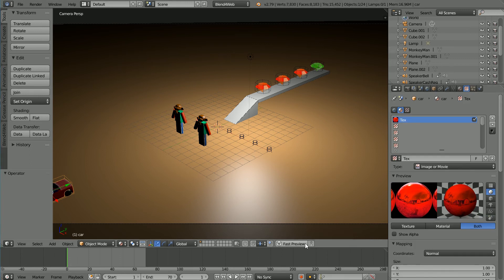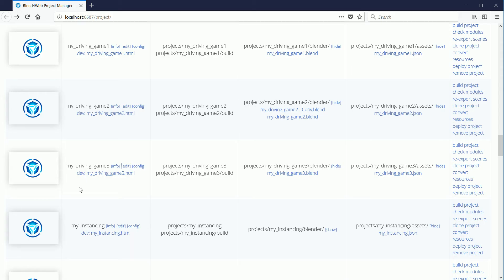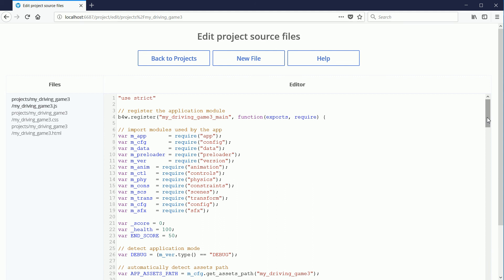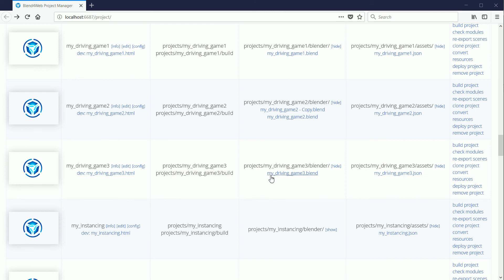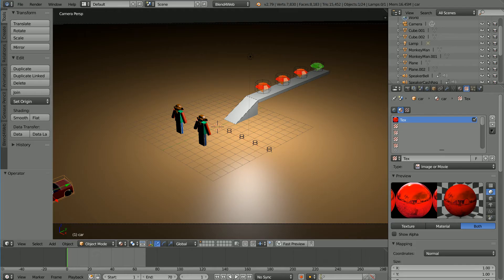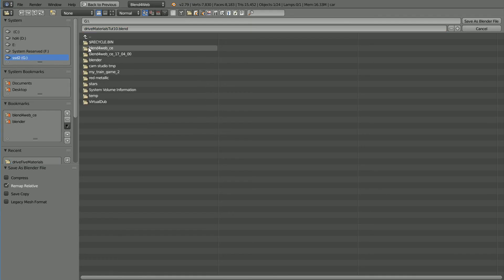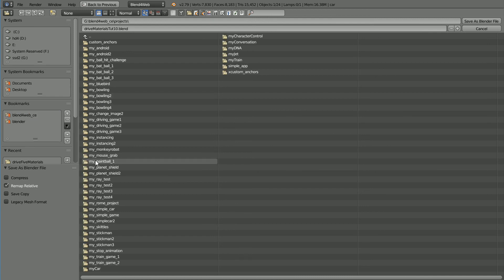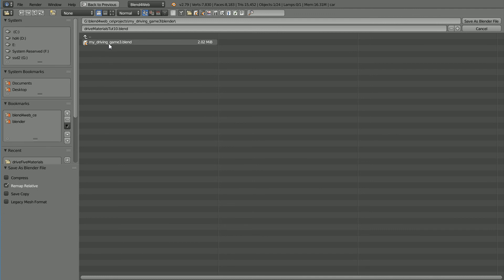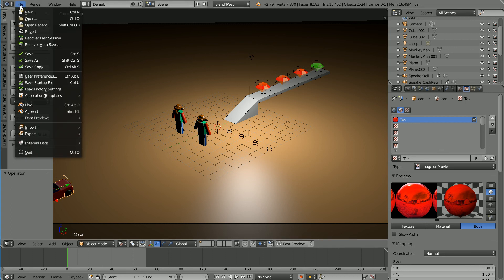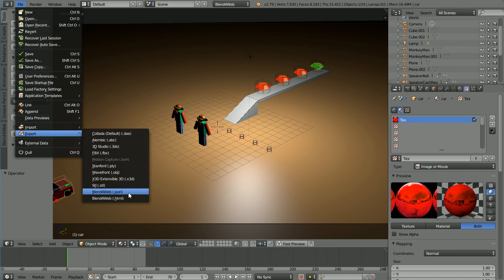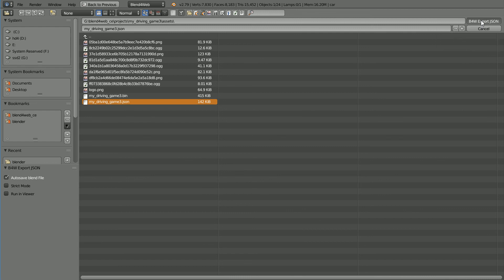I want to see what the materials look like when playing the game. I've created a new Blend for Web project, my driving game 3, and I've copied over the code from my driving game 2. You can download the code from my website. Next, I'm going to overwrite the Blender file and use it to overwrite the JSON file. In the file menu, go to the Blend for Web folder, the projects folder, my driving game 3, blender. Click on the file and click save as to overwrite it. To overwrite the JSON file: file, export, Blend for Web JSON. Click on the JSON file and export to overwrite it.